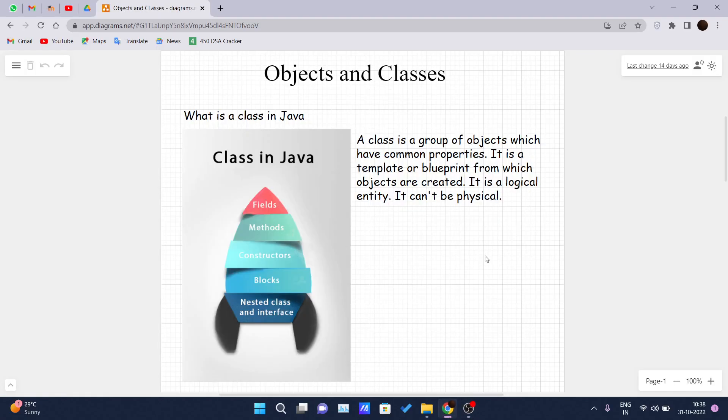Okay, so welcome back guys to another video of the Java tutorial series. Today we are starting with our very first concept of object-oriented programming languages: objects and classes. In this video we will be covering objects and classes.